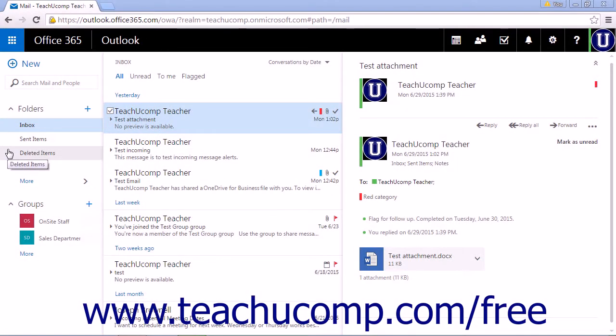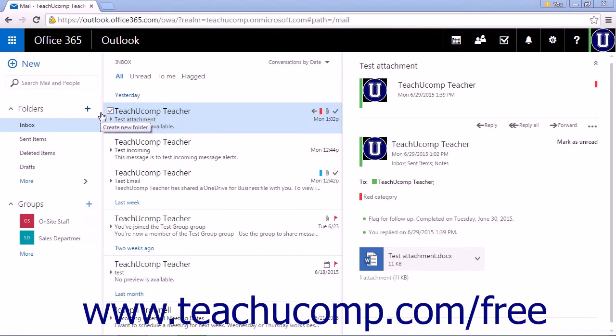While the Outlook web app has several default folders in the folders pane, you can make as many new folders as you need to store your email messages.